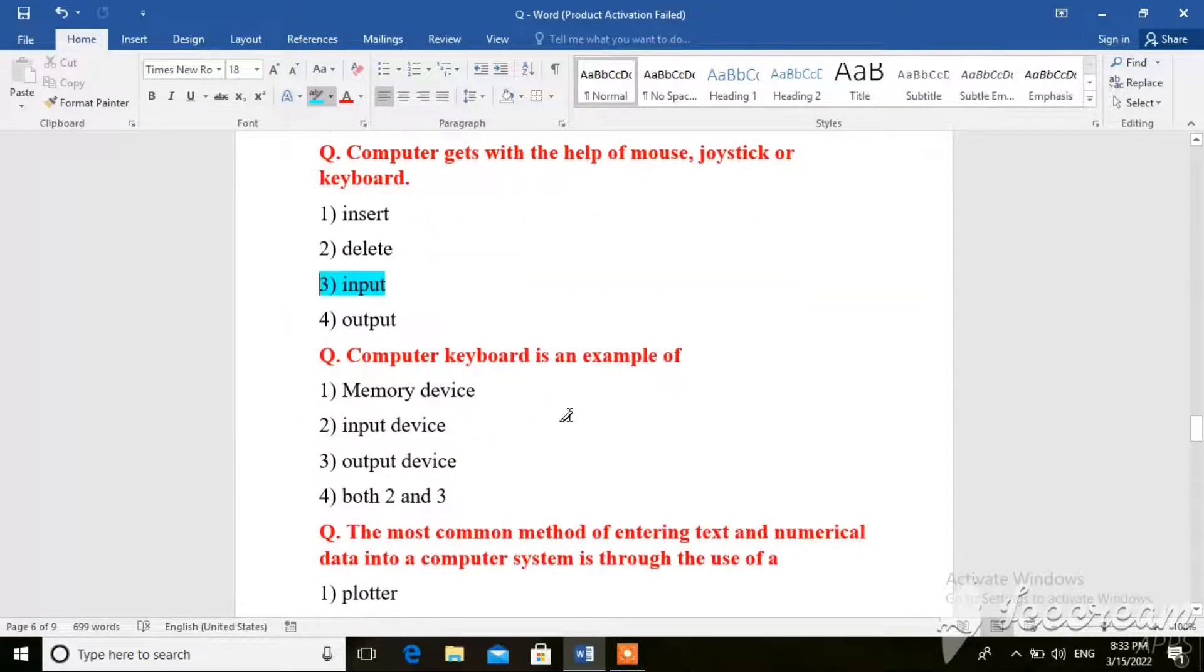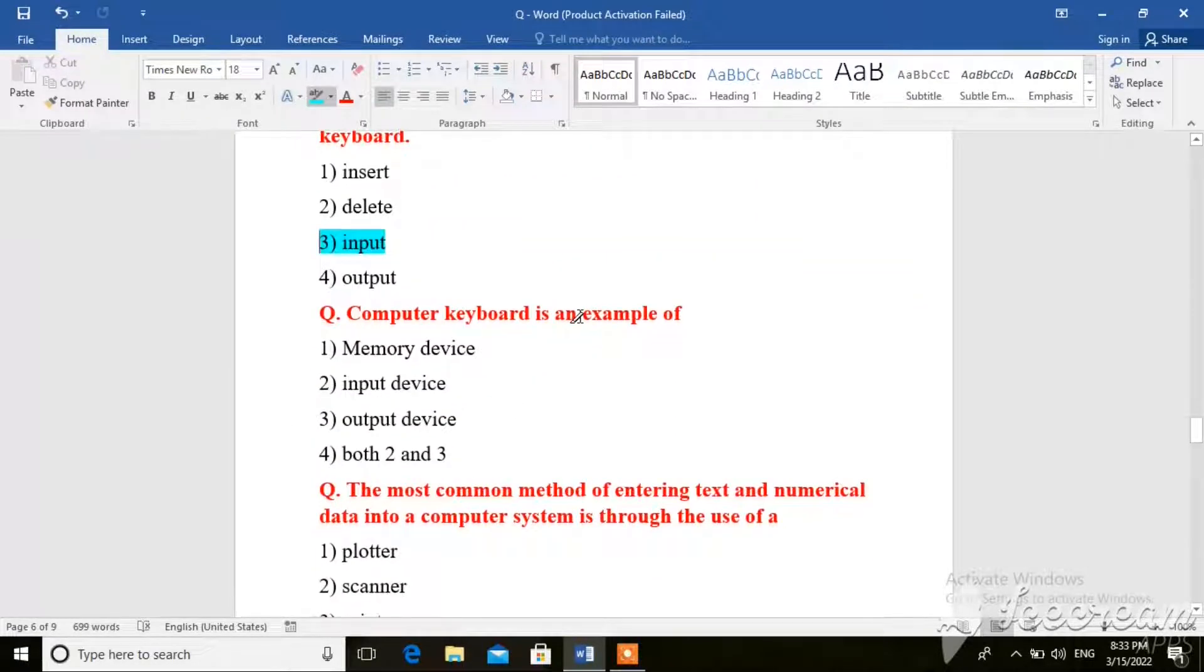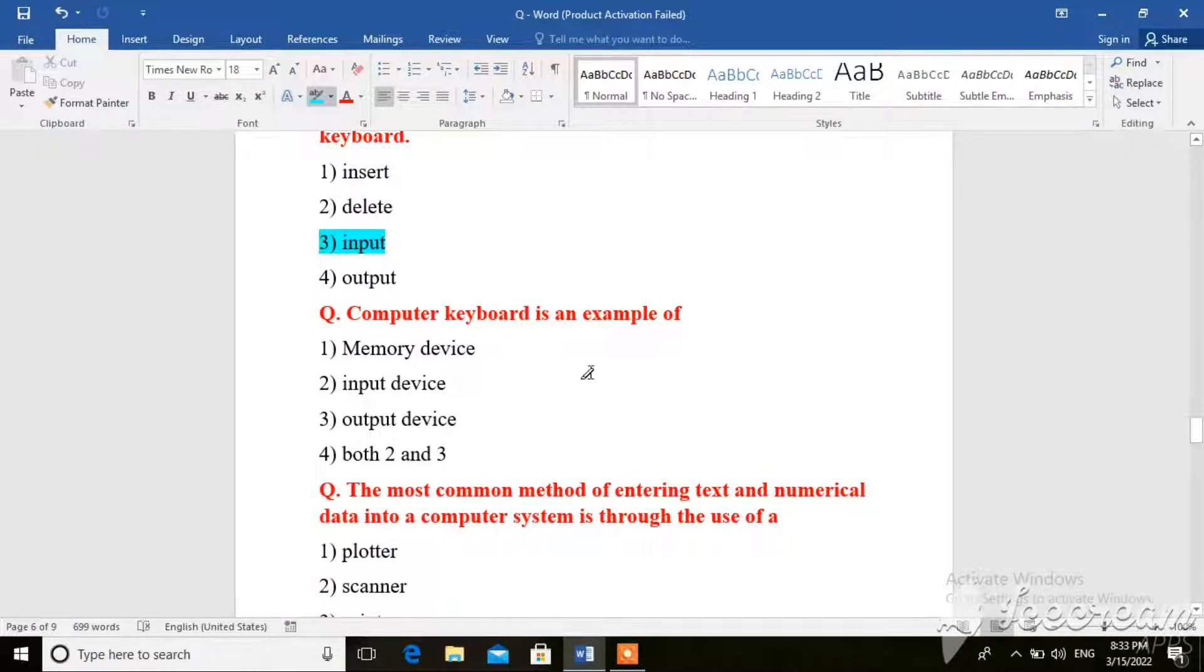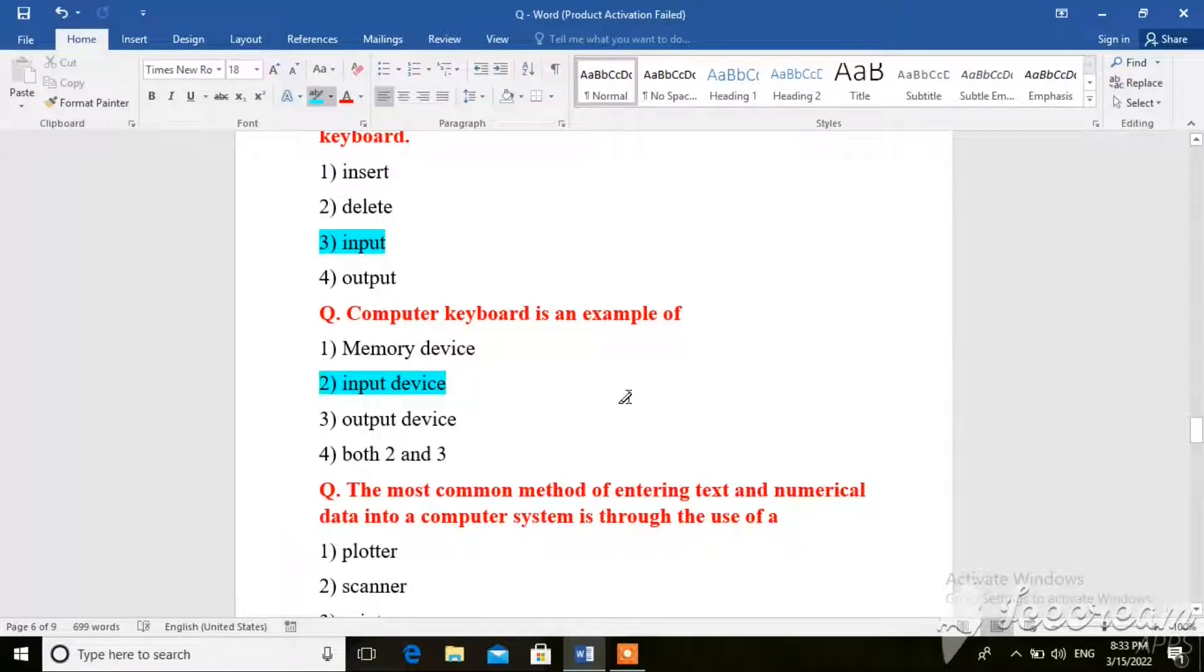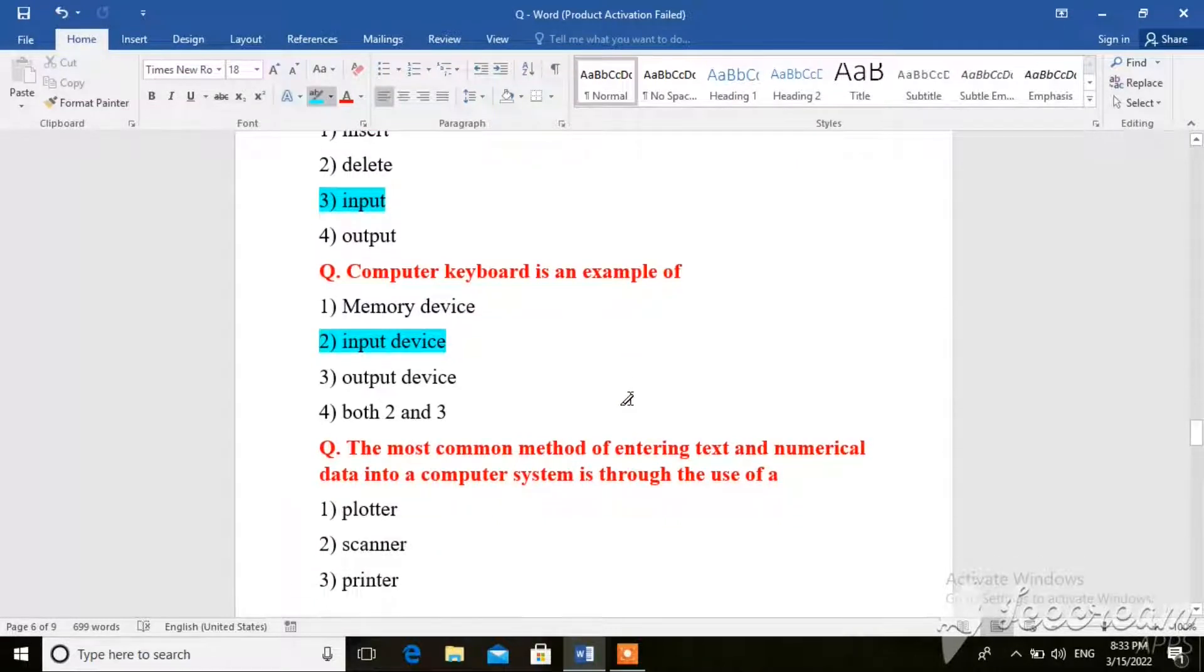Next question. Computer keyboard is an example of memory device, input device, output device, or both two and three. So here the right answer is input device, because the keyboard is an input device.